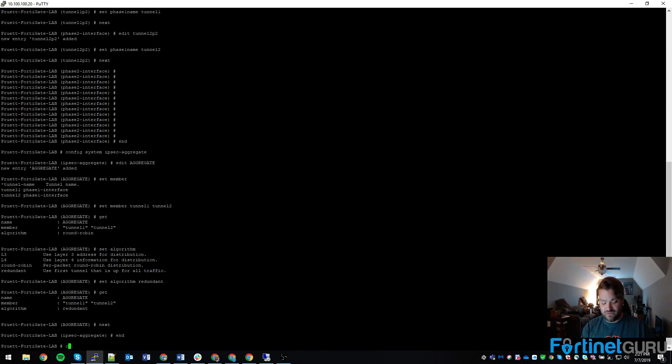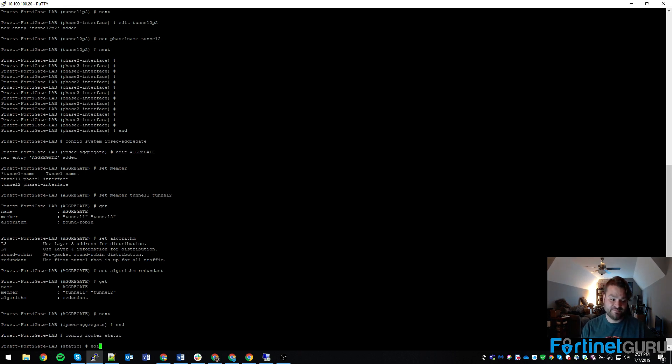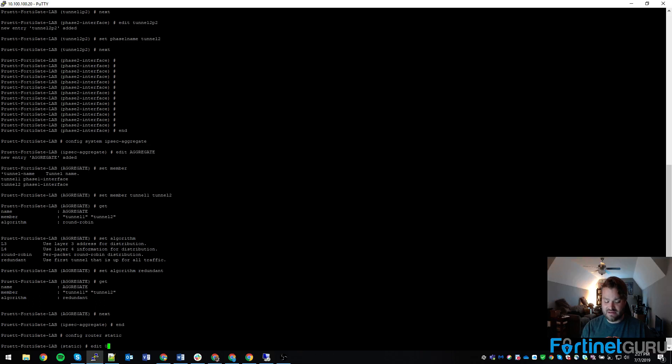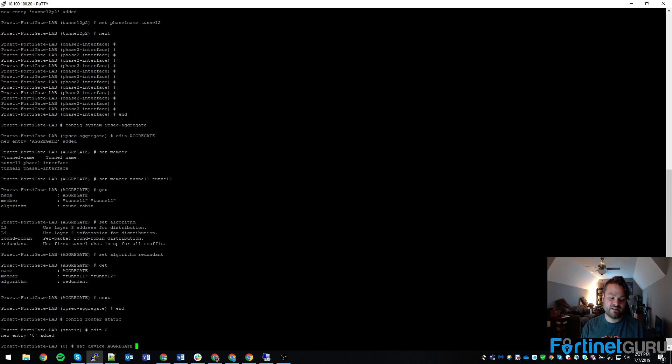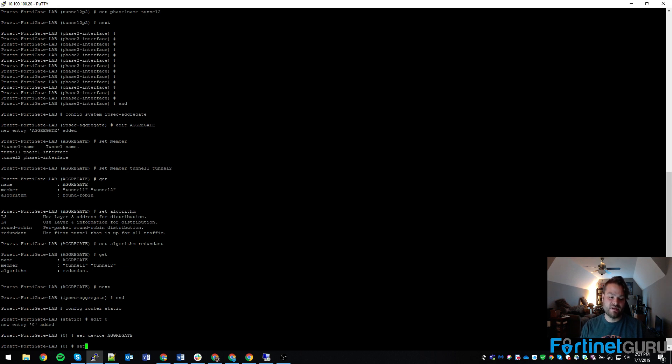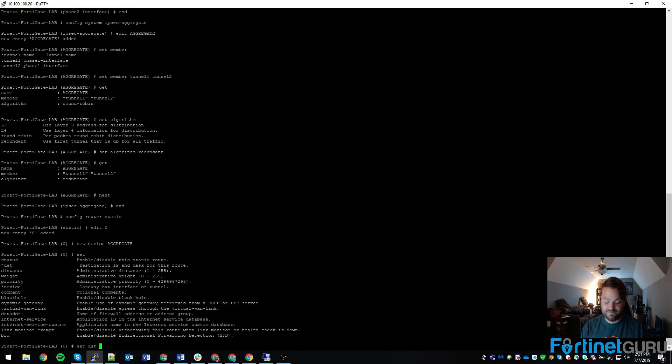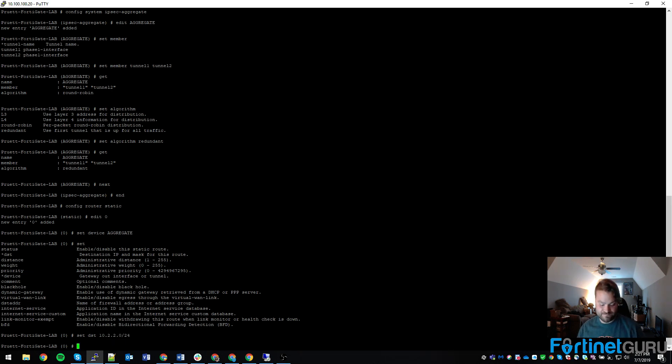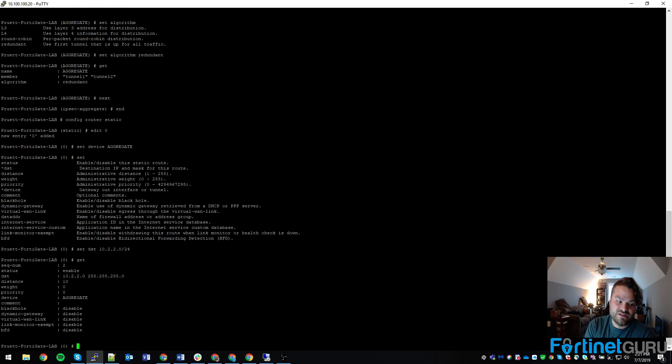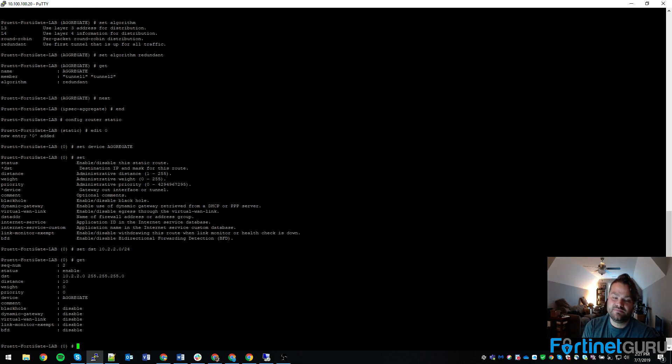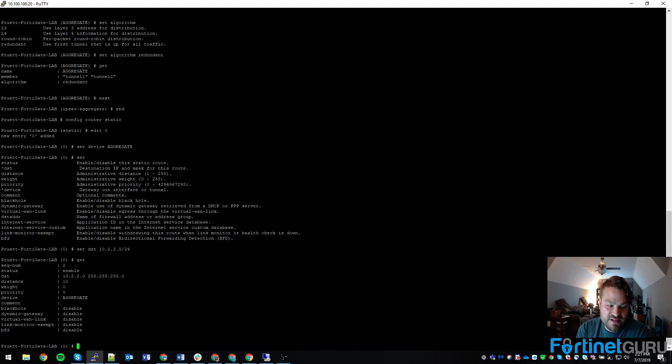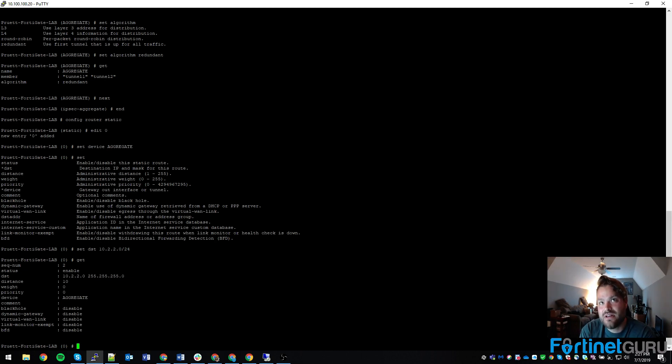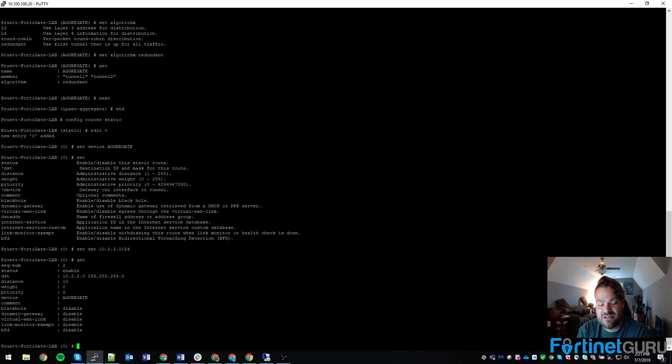Now all we've got to do is config router static. Edit 0 to edit the next in line. And then basically we'll set device to aggregate. And then we're trying to go to 10.2.2.0 slash 24. So what we have, we have a distance of 10. We have our destination of 10.2.2.0 slash 24. That means anything in that slash 24 that's going to be destined over this aggregate interface.